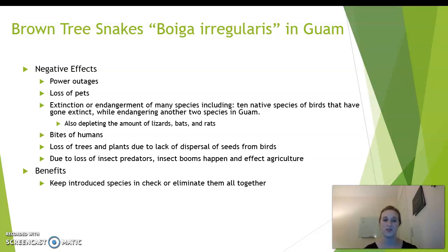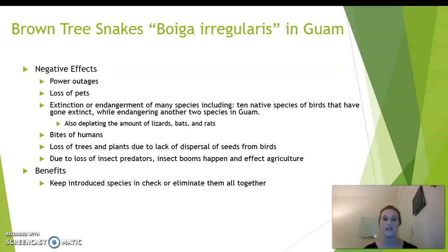They also bite humans. There is a loss of trees and plants due to the lack of seed dispersal usually carried out by birds. There are also insect blooms due to lack of predation on them, which can affect agriculture negatively. Some benefits are that the brown tree snakes keep in check other introduced species and sometimes eliminate them altogether.